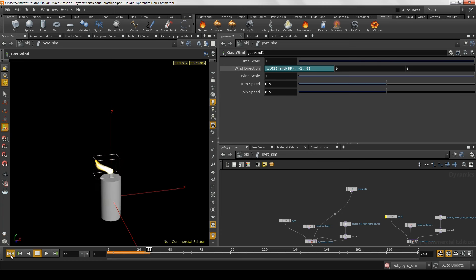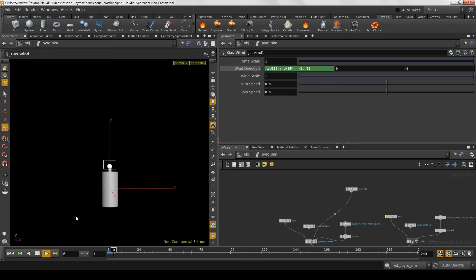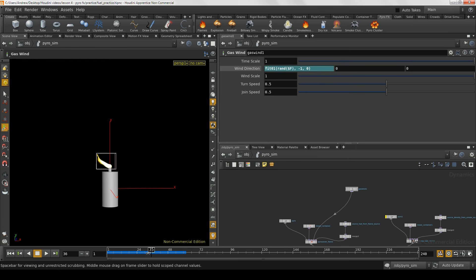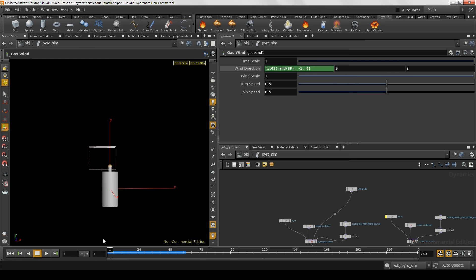If we play this back, we should get a much more random looking flame. After letting it play out for a few frames, we can see the end of the flame flickering nicely as the wind blows. This has given us a good random pattern to the wind, but it's not really giving us that easing in and out of gusts of wind that we want. To do that, we're also going to animate the wind scale parameter — which is a scaling value that gets multiplied to the wind direction.